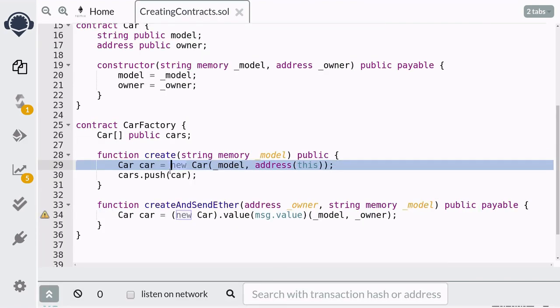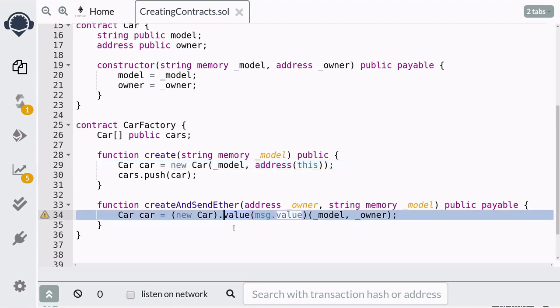That's how you create a contract using another contract with the keyword `new`, and you can send ether to the contract you're about to create by using `.value()` and passing in the amount of ether. That's all I've got for this video — any feedback or questions, please put them in the comments below or send me a message on Discord, links are in the description. Thanks for watching, have a nice week, and I'll see you in the next video.